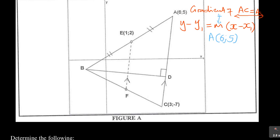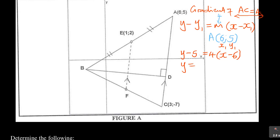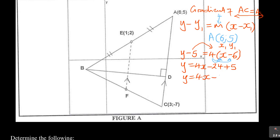I prefer the second method because it directly gives the answer in the form y = mx + c. Using point C = (3, −7): substitute y = −7, m = 4, x = 3 into y = mx + c. So −7 = 4(3) + c, which means −7 = 12 + c, therefore c = −7 − 12 = −19. Both methods give the same answer and earn the same 2 marks.